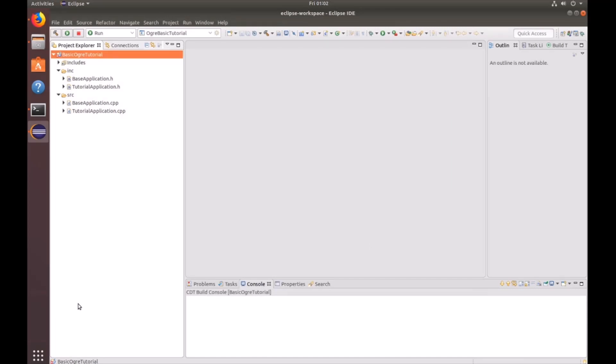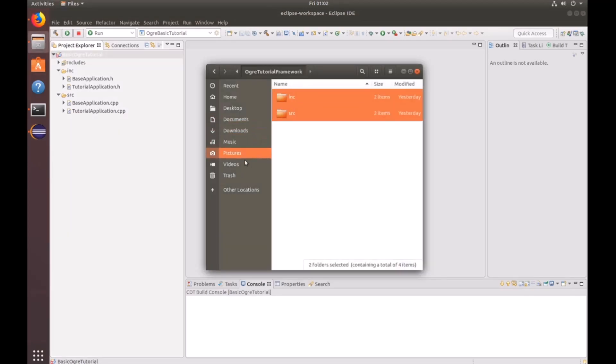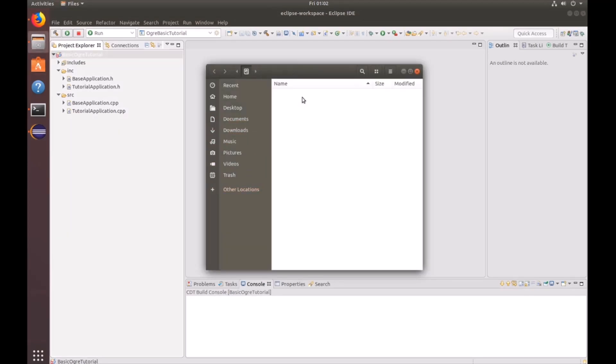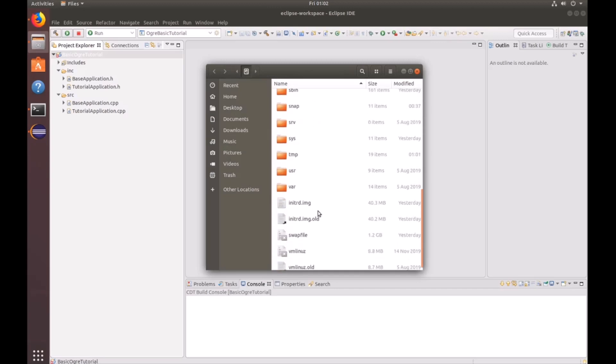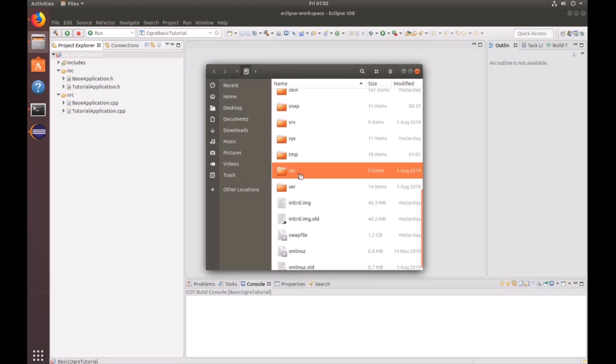Next, we're going to want to go ahead and add the Ogre configuration files for the plugins and resources. To locate that, go ahead and open up your files. Go to other locations. Click on computer, click on user, local, share.